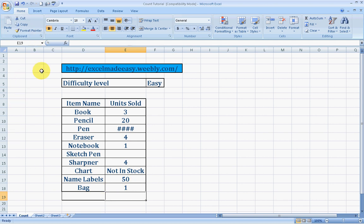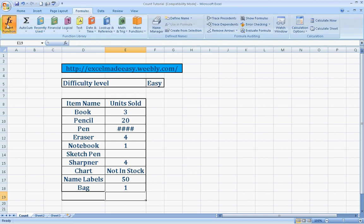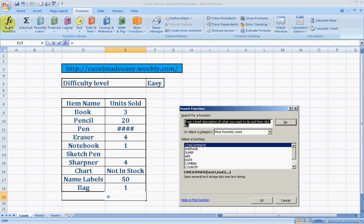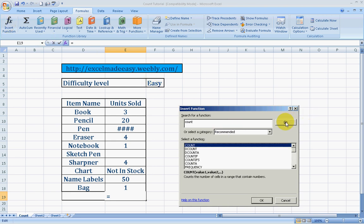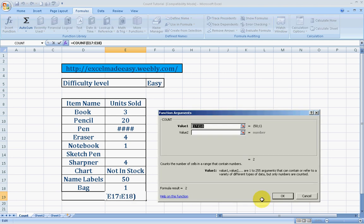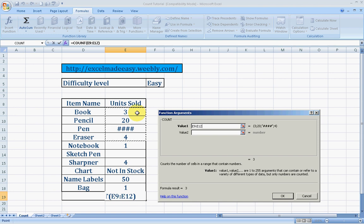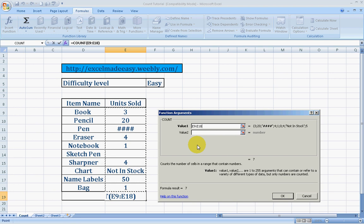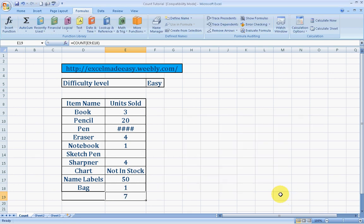Now I'll show you the other way around using the formula ribbon, the formula tab fx feature. Type C-O-U-N-T, search for the function, go to COUNT, click OK, and choose our range. Press OK and this will give us our solution.